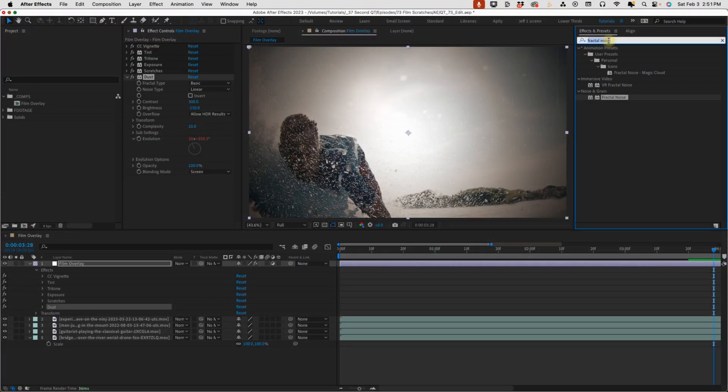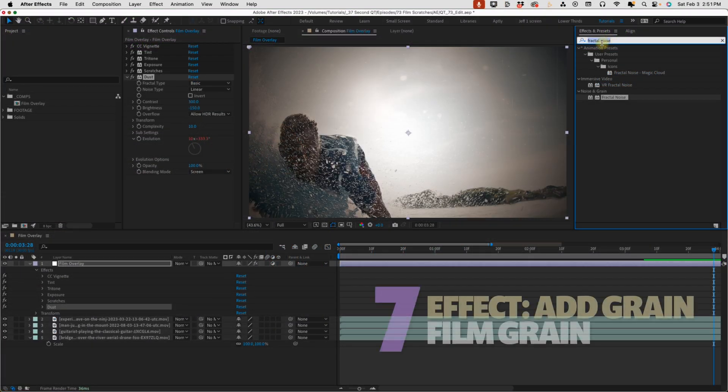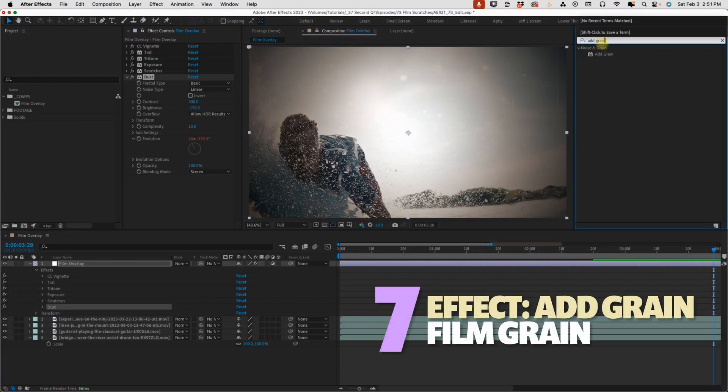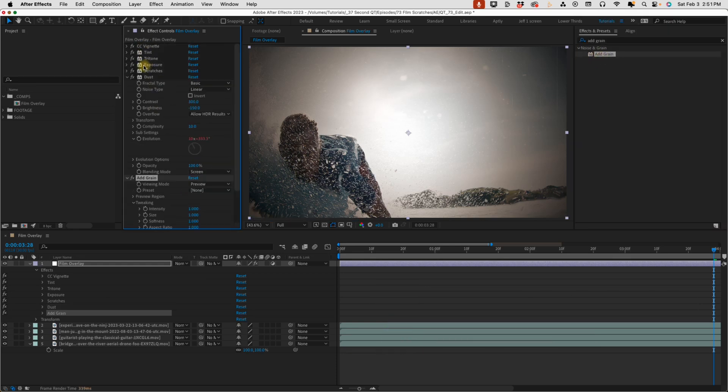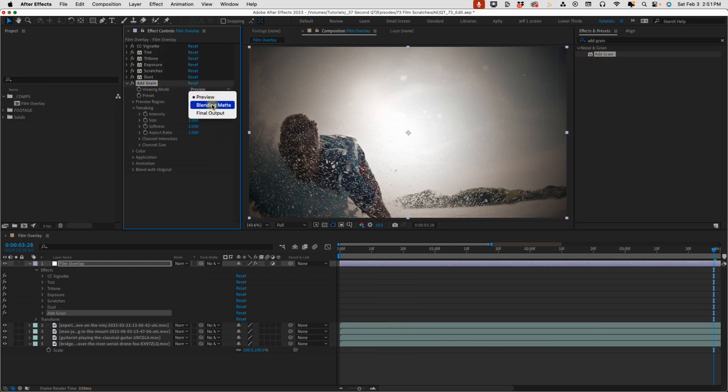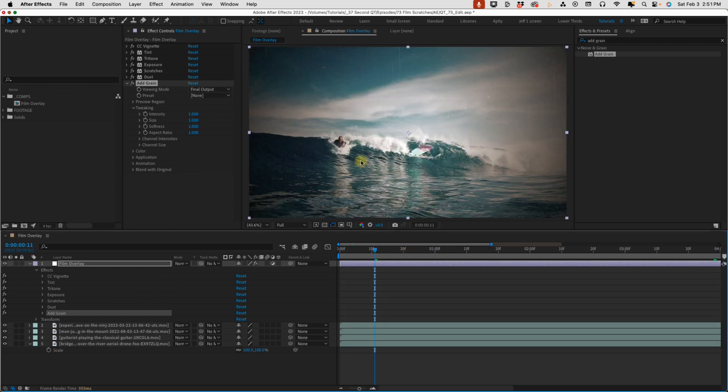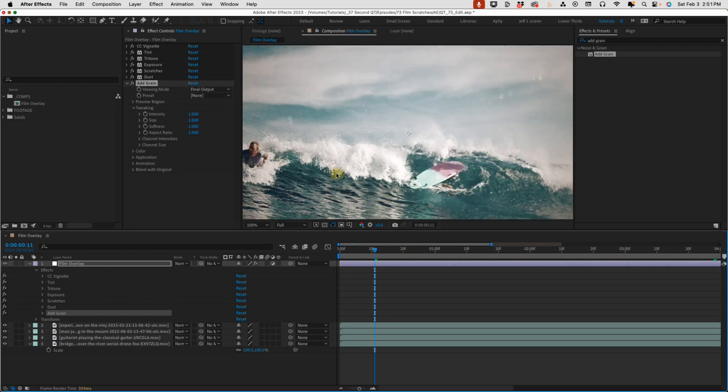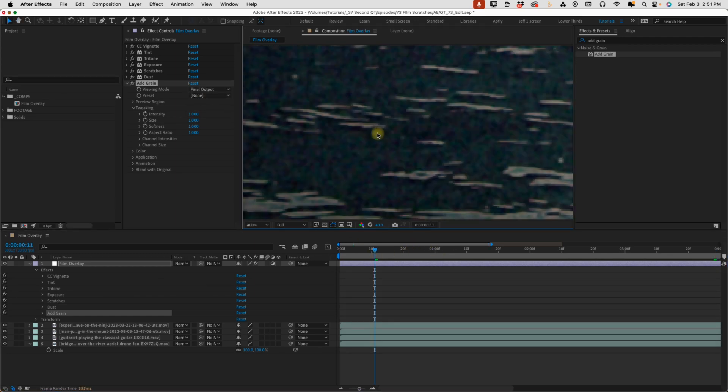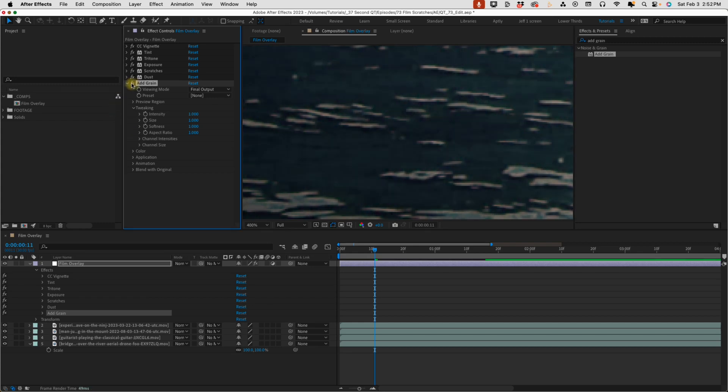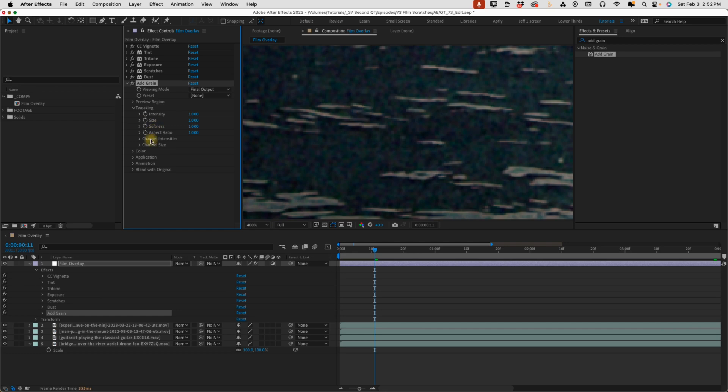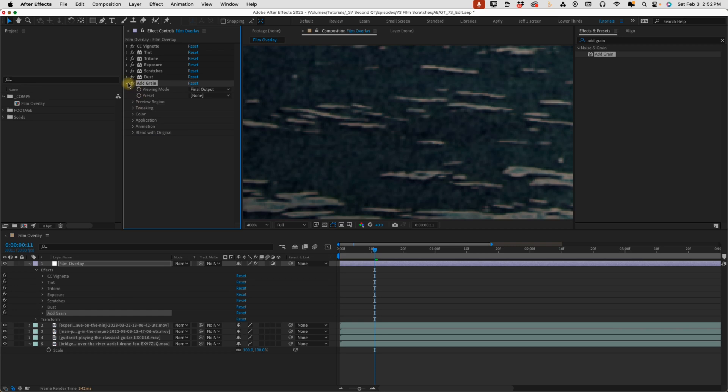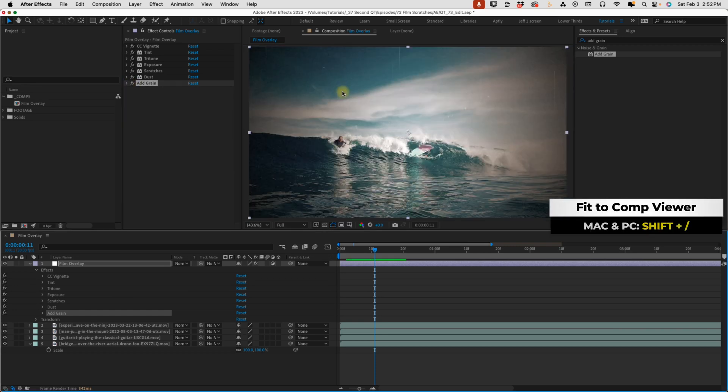Go to Effects and Presets and type in Add Grain, and it's just the Add Grain effect, so double click that. Change your viewing mode from preview to final output, so that way we can actually see the result of what we're doing, and I'm going to push in on this water. Talk with this Add Grain off and on. You can see what it's doing right here is kind of adding that in right there. Let's open up our color setting, and I'm just going to select monochromatic, and that's all we need to do for that.